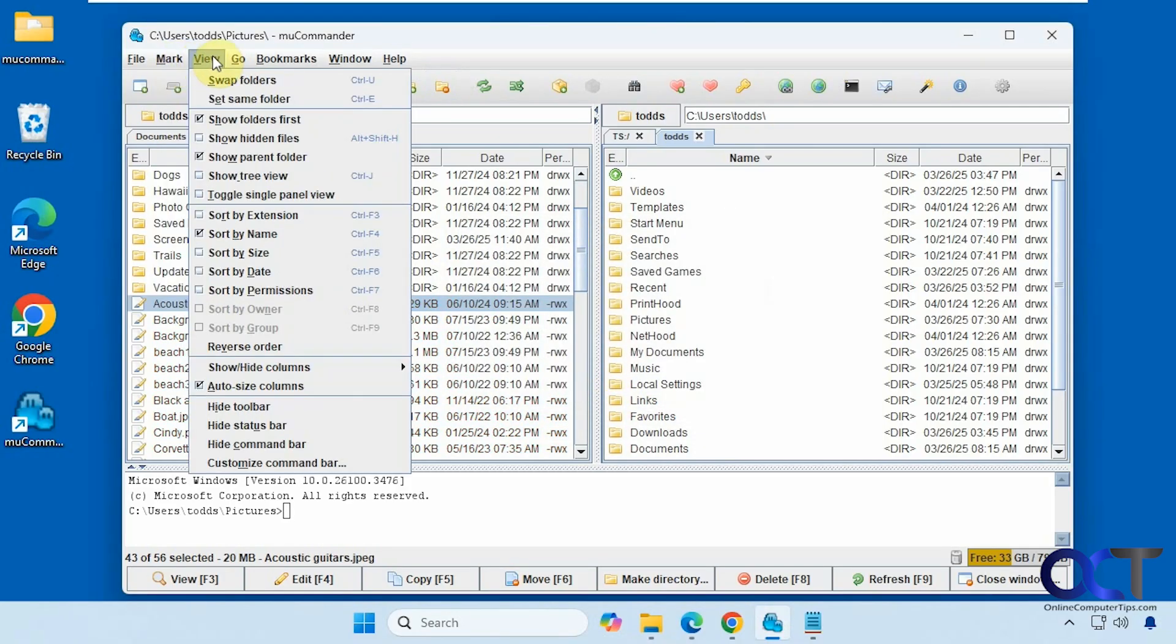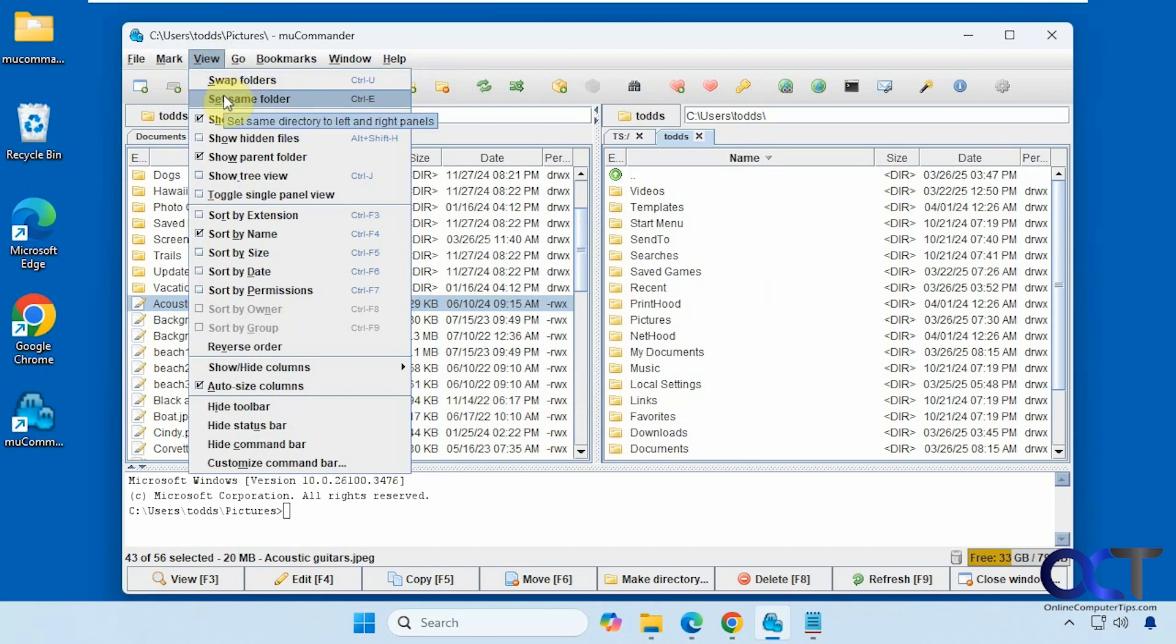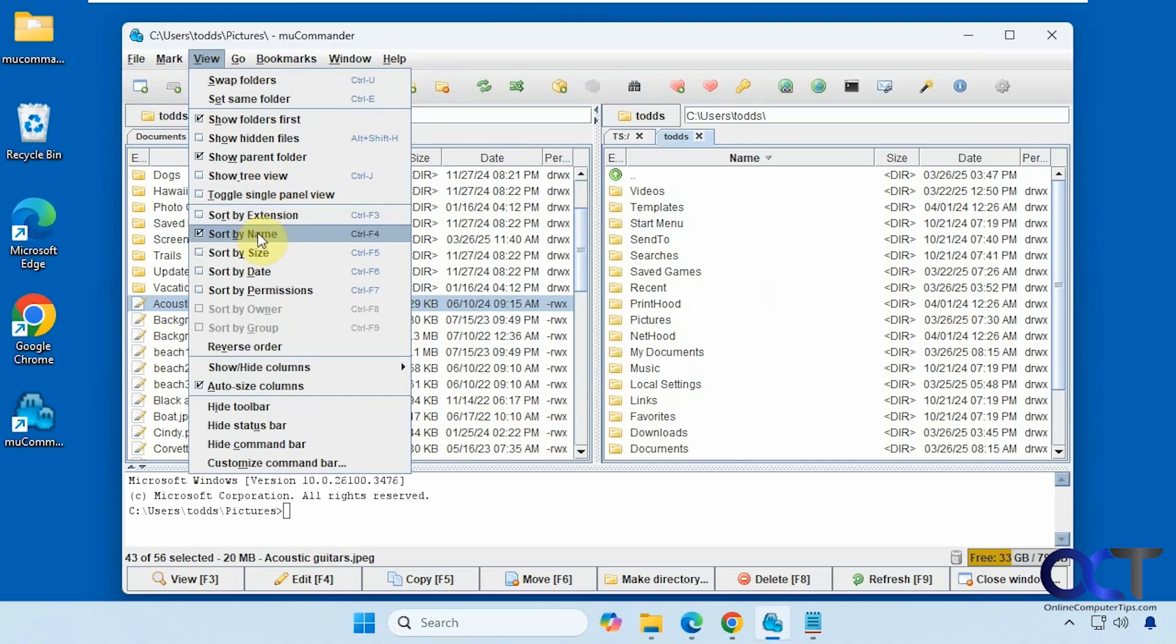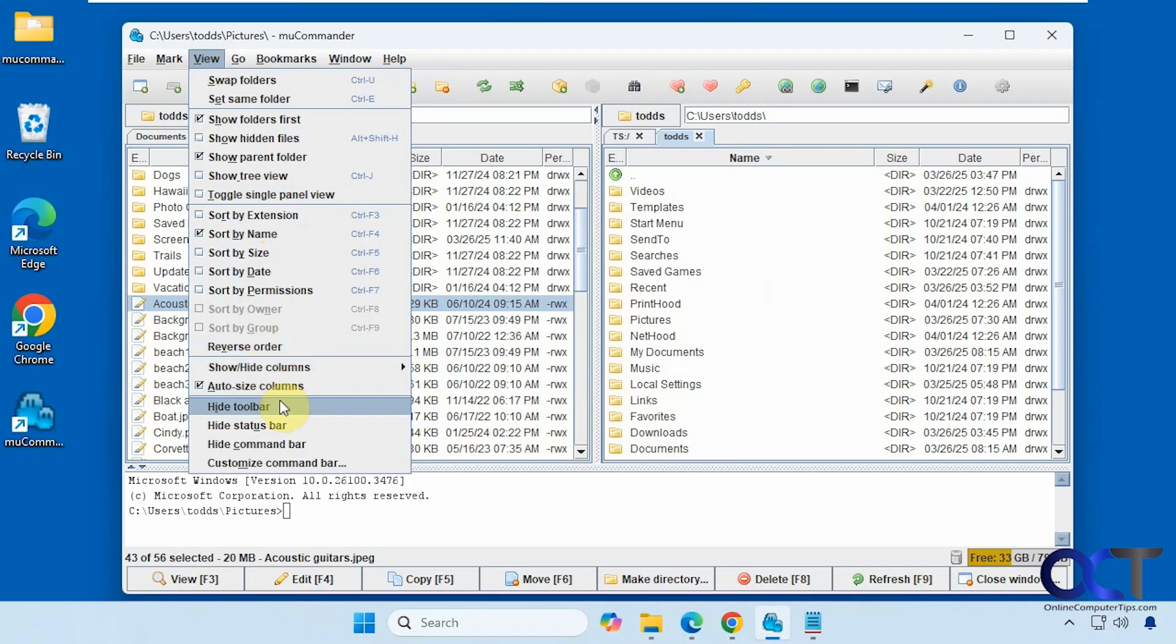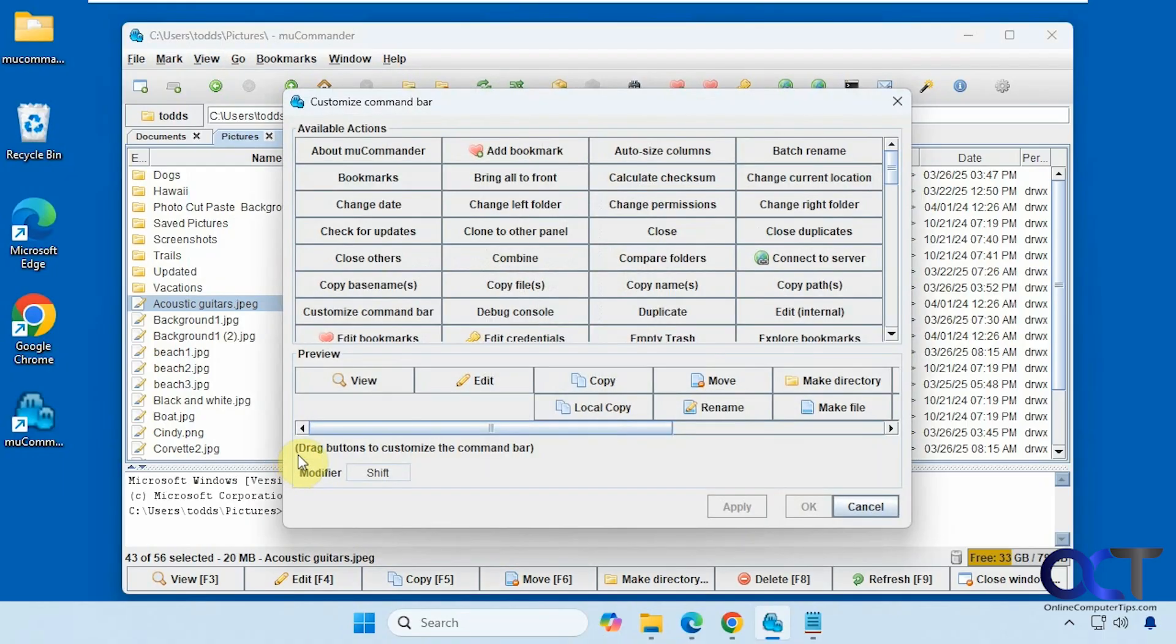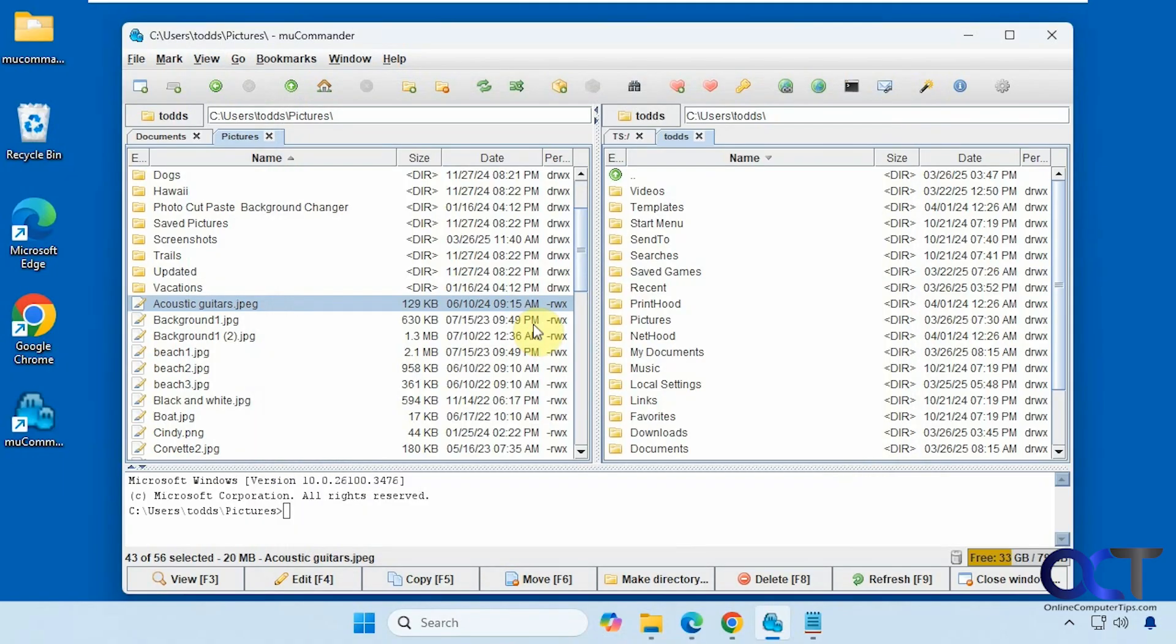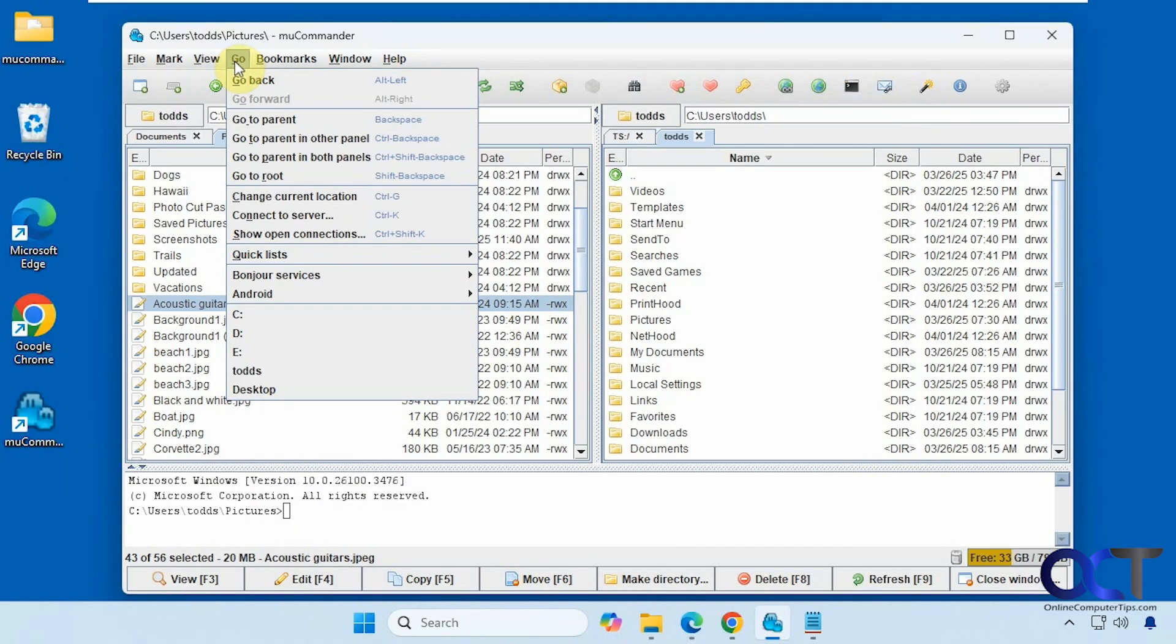A lot of view options here. Same swap folder. Same folder. We saw those options in toolbar. Sort by extension. Default is sort by name here. And of course you just click on the column header to do that. Reverse the order. And if you want to add some other columns here like owner or group. Hide the toolbar. Customize the command bar. There's a lot of options there you could choose from.